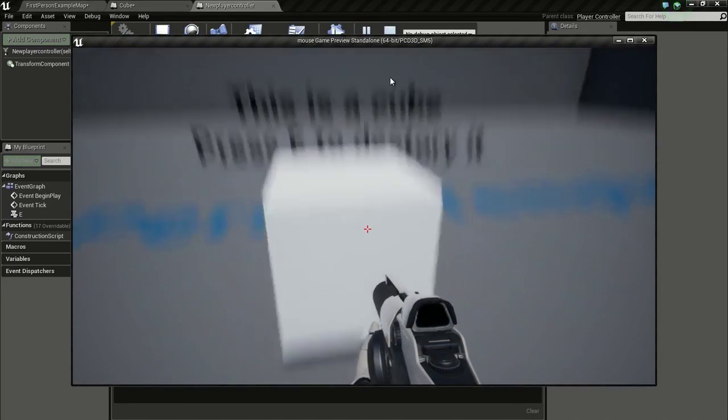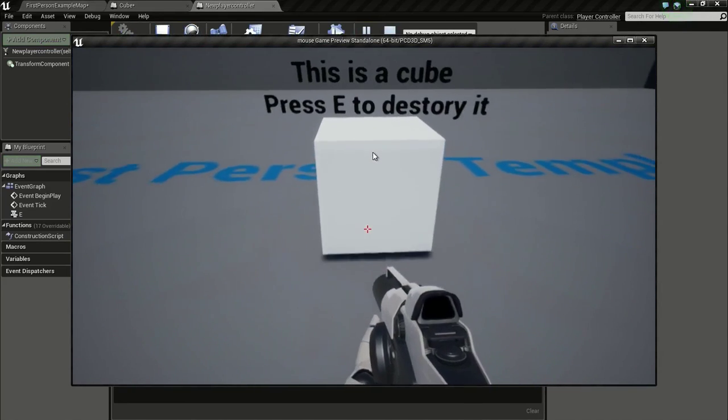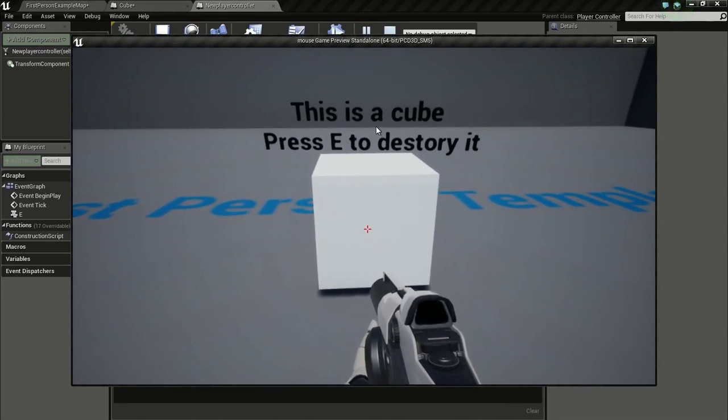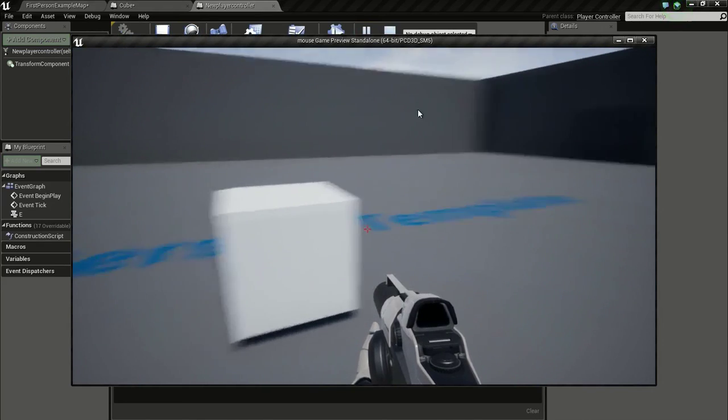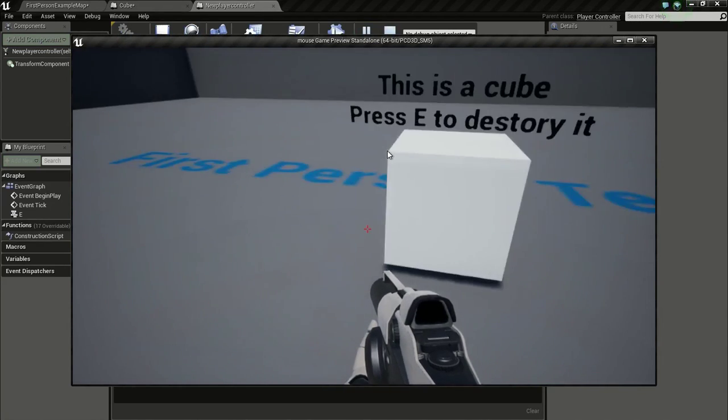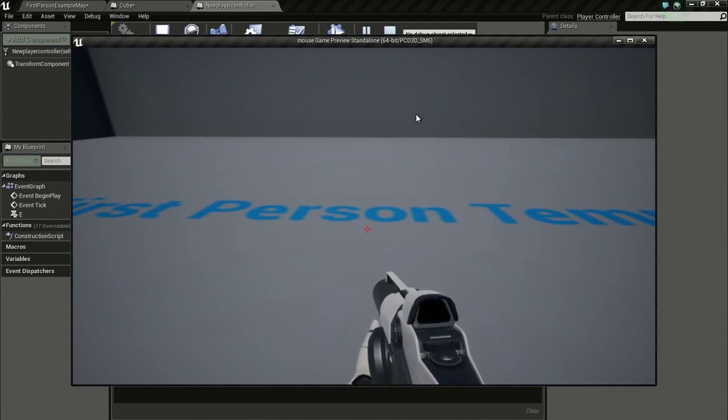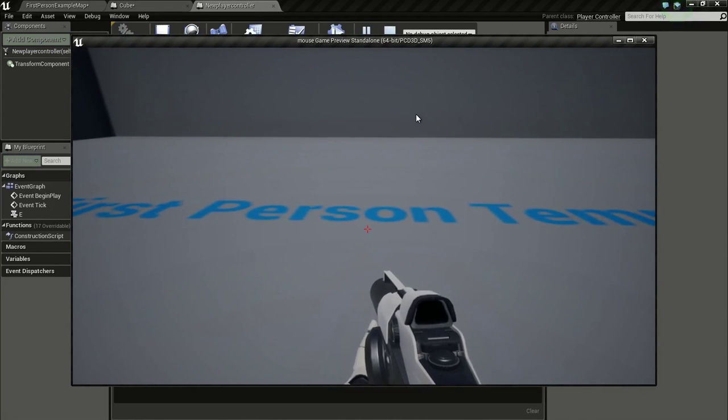So now if I mouse over this you can see the text and if I press E it will get destroyed. Thank you.